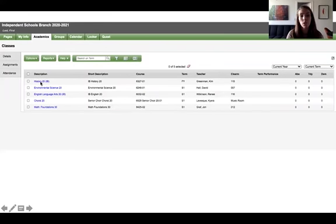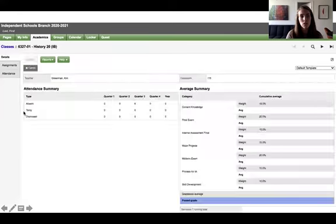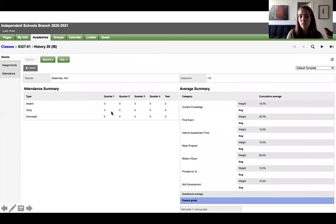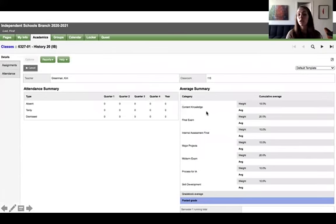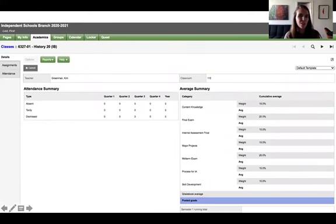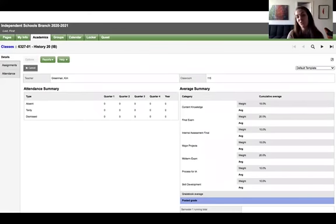So if I click on one particular class, let's say history 20, I'll go to the details where I'll see the attendance and I'll also see the categories for my particular class. We won't be using these grading features too much so this might just be all that you see.